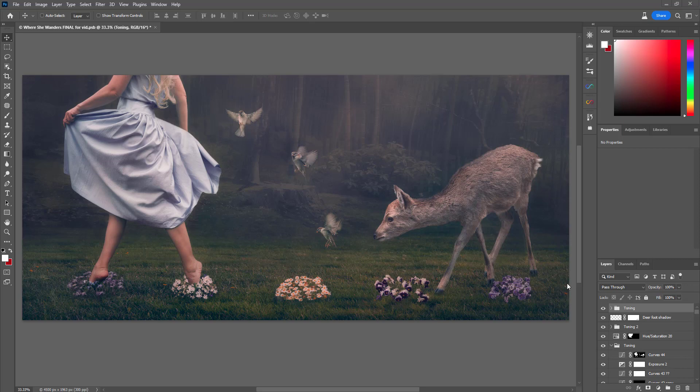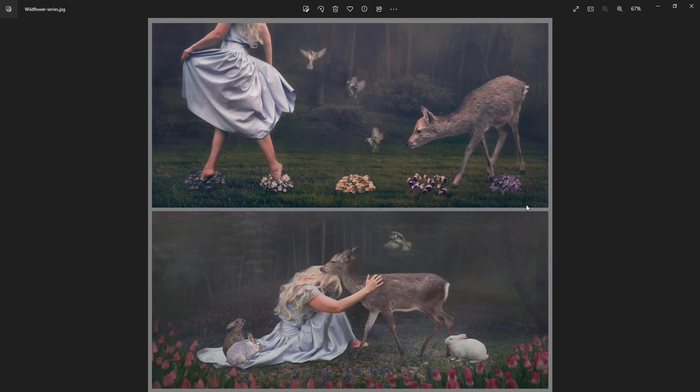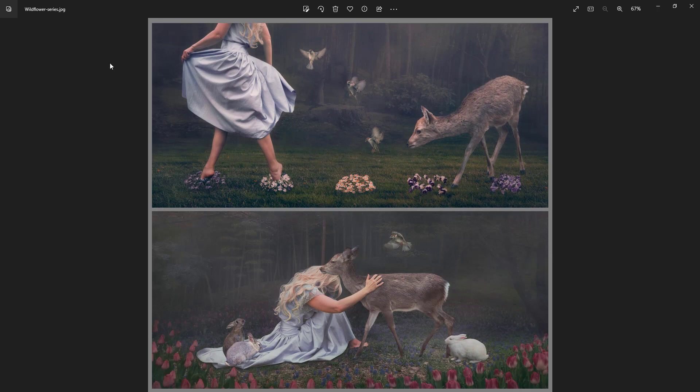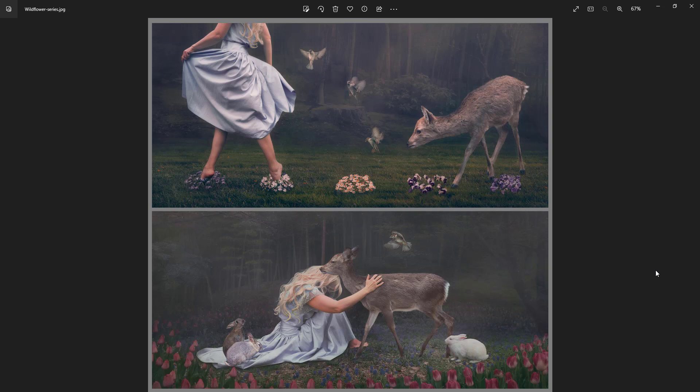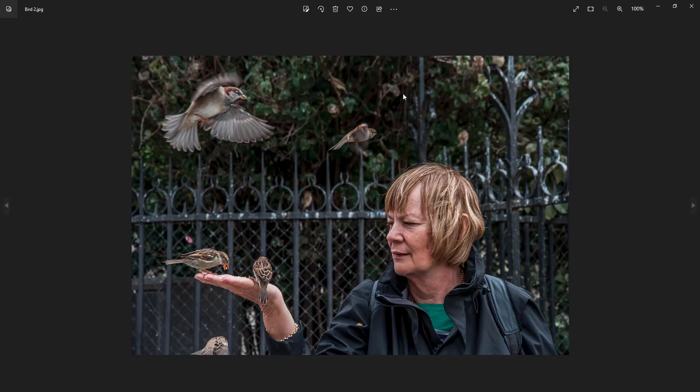Then just to make matters even more complicated, I made a sequel to it called Where She Wanders is this one, and this one's called The Woods Welcome. Basically, I also then had to create a similar scene and tone it a similar way, which then took me even more months. So that is this series.